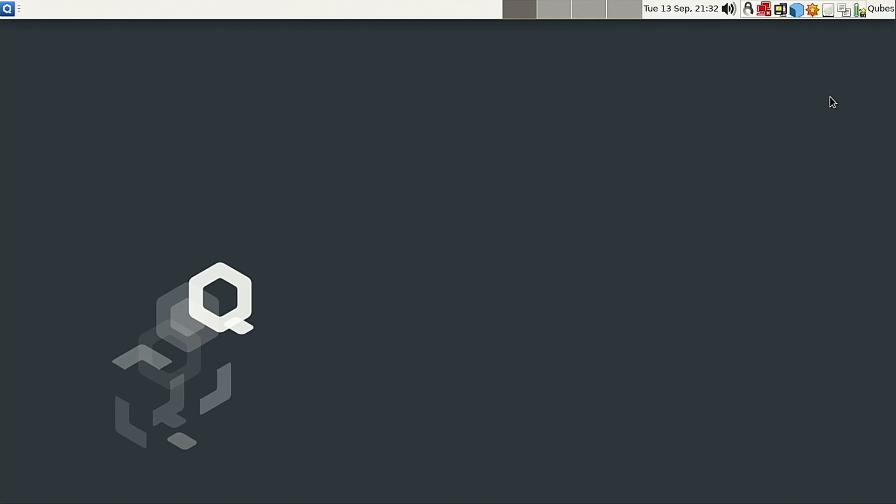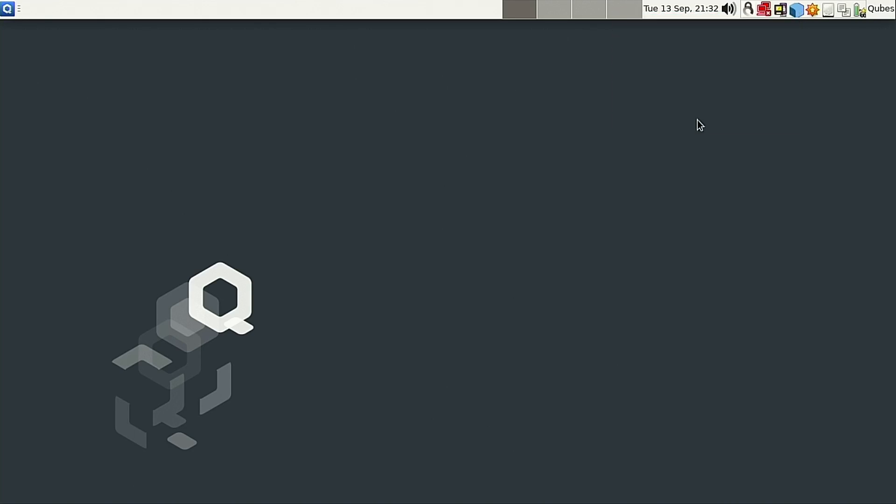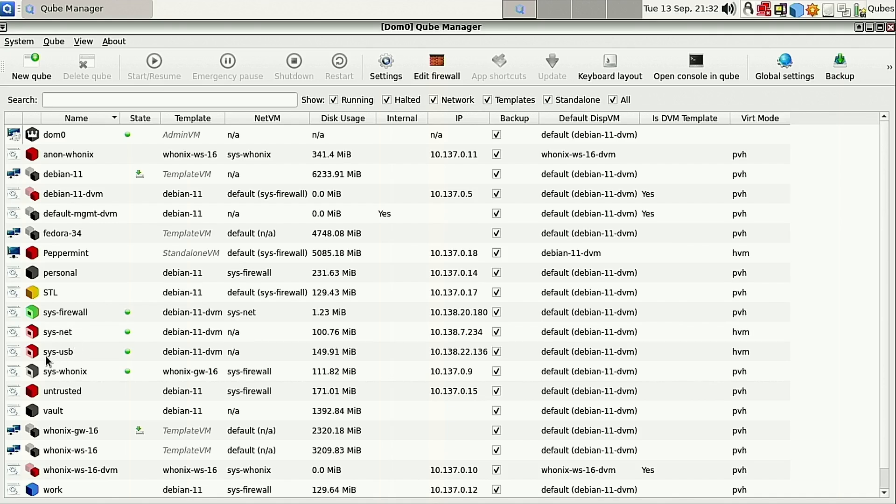This is because in Qubes by default, depending on how you set it up, you have a SysNet which covers all your networking, and you have a SysUSB, and these are separated so that your USBs can't access the network and things like that, which is a security protocol.